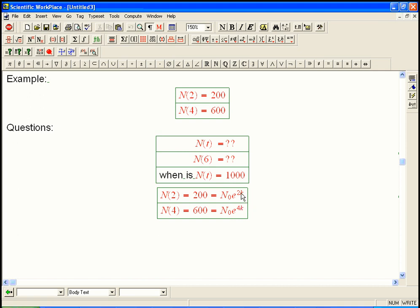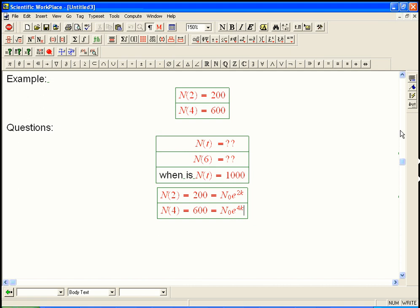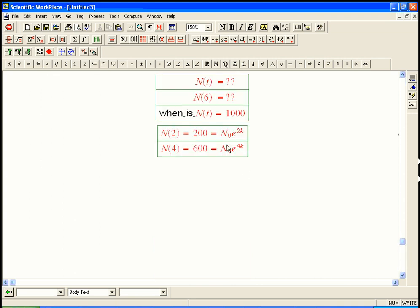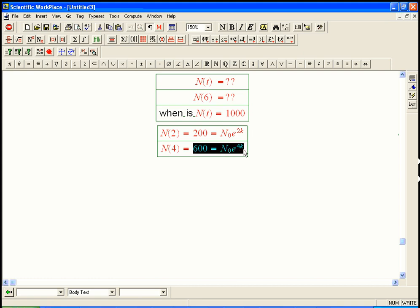So we're plugging in what we know, and this is a very general principle. If you have a model that has some undetermined parameters like this n sub 0, n naught, or k, just plug in everything else you know and then see if you can solve some equations to find those. We've got two equations, this one and this one, and we've got two unknowns. We should be able to solve for those.